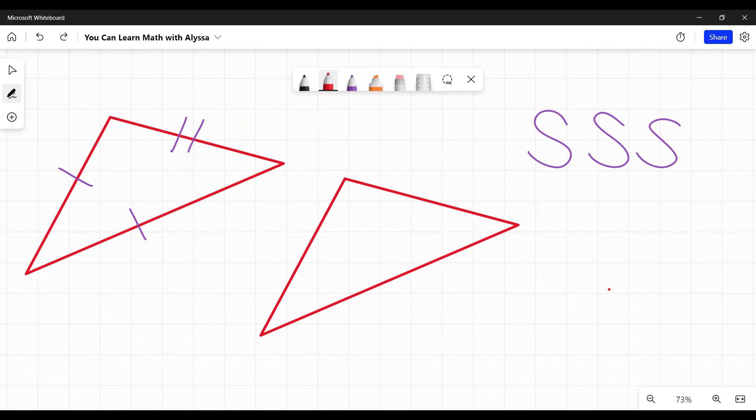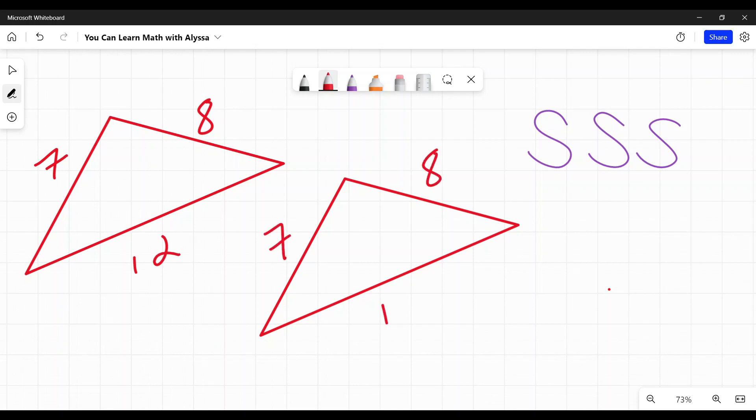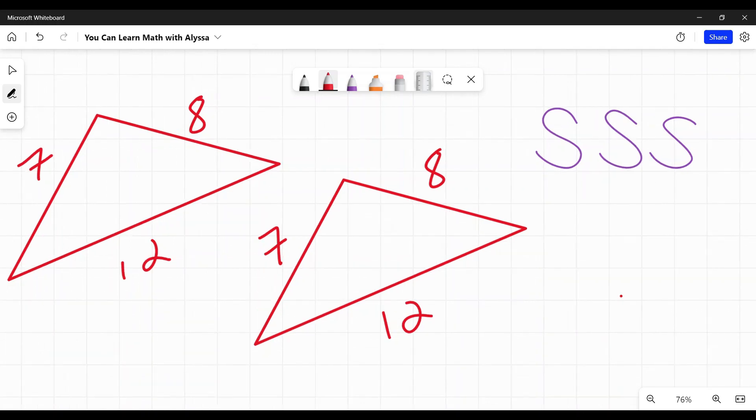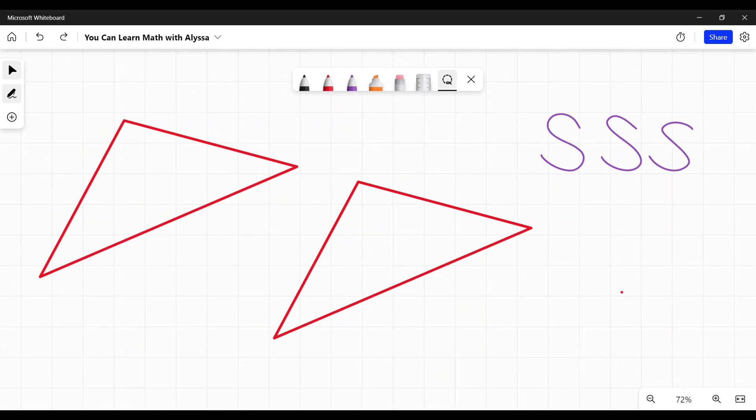Another way they may do it is by just simply telling you the lengths of the sides. For example, if they said this side is seven, this is eight, and this is 12, and they tell you that these sides are seven, eight, and 12, you would know that they have the same lengths on these three sides, and that they are congruent.